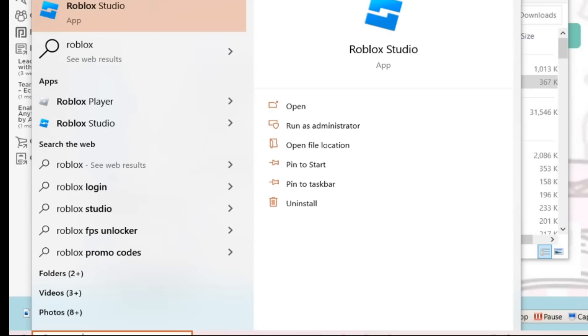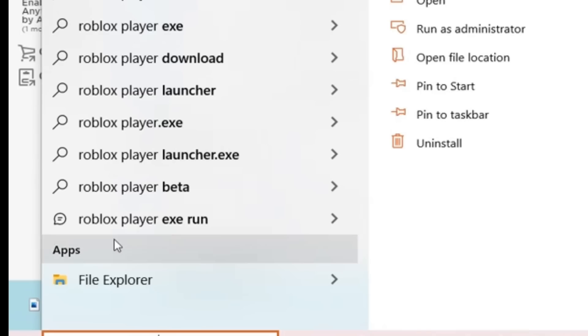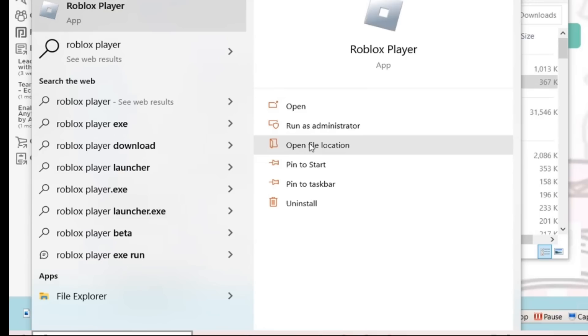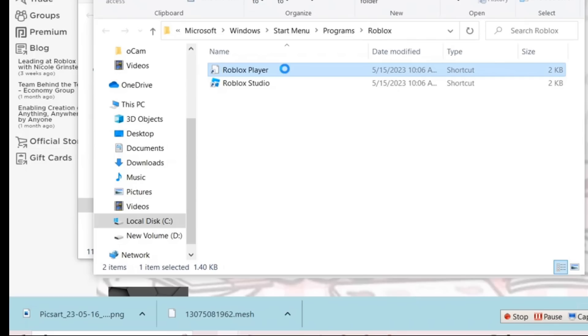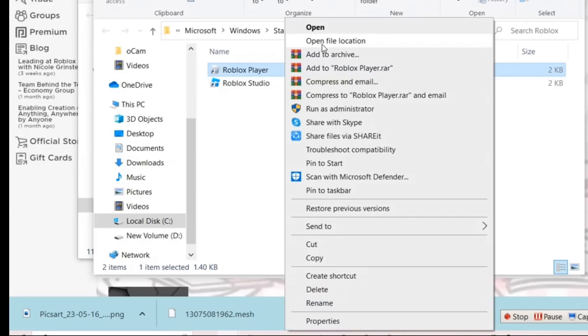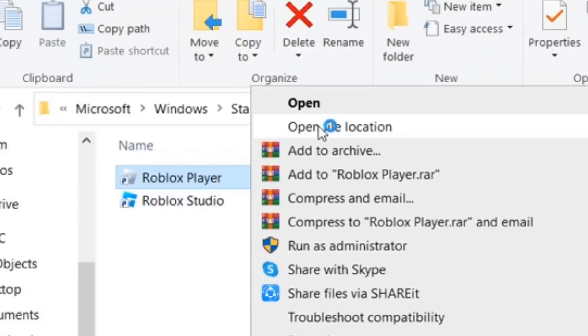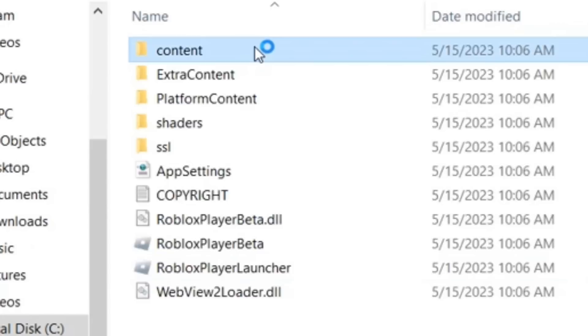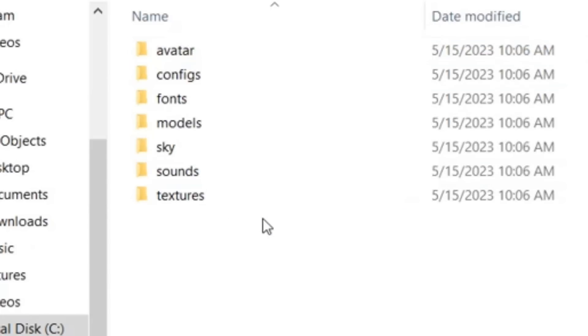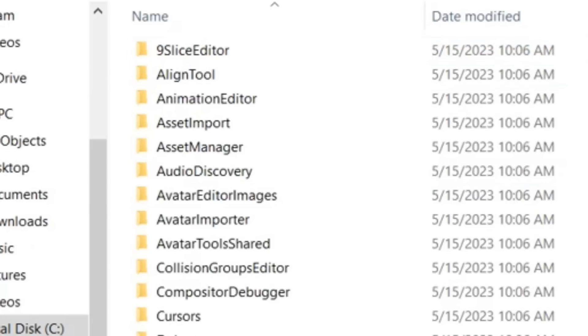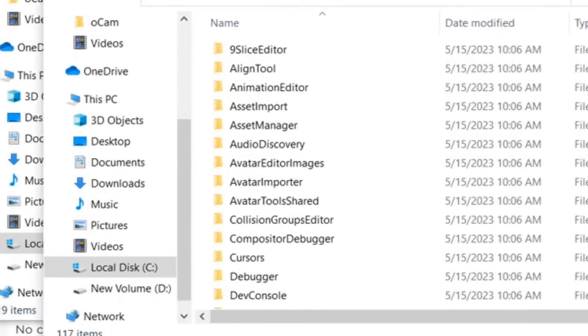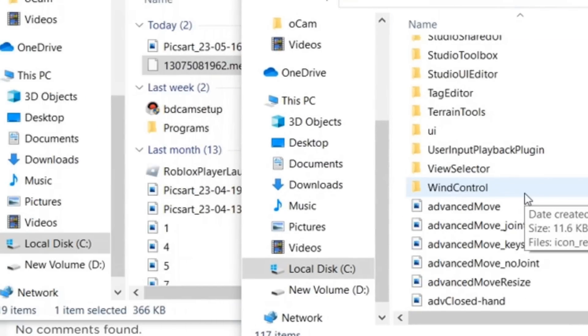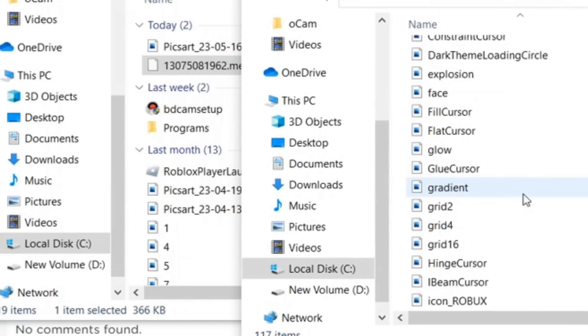Now let's move on to the main part. Go to the search bar and type in Roblox player and click on open file location. You're gonna be doing that once again. Right click and click on open file location on Roblox player. Go on content and then go to textures. Now you're gonna be scrolling down until you find face. This is in alphabetical order, so you'll find it. It's right here.